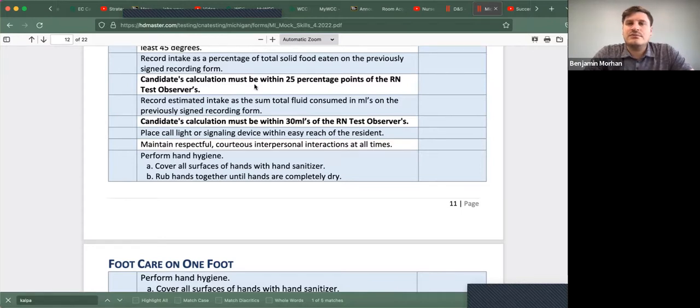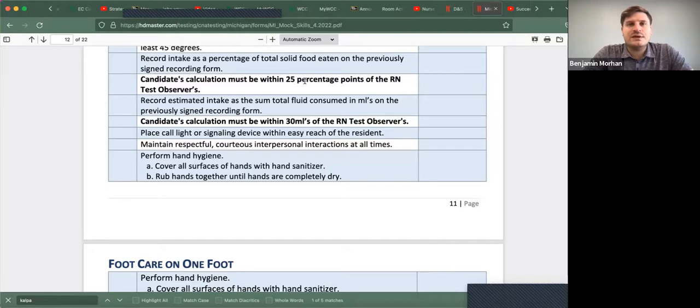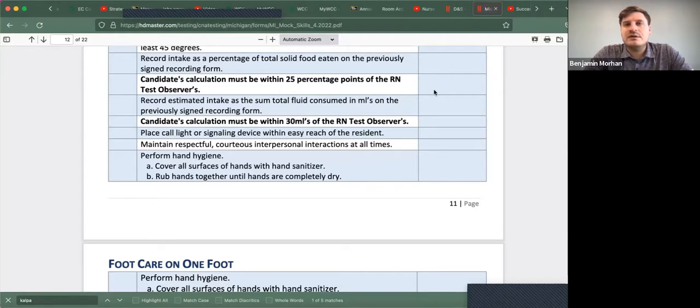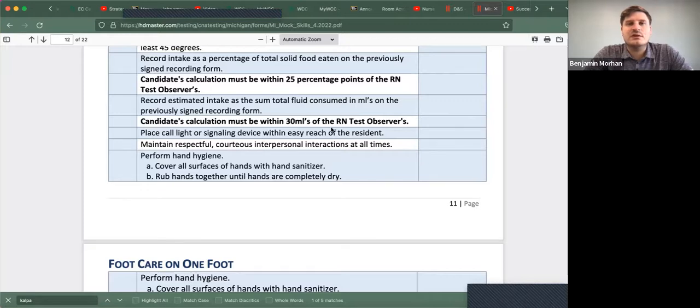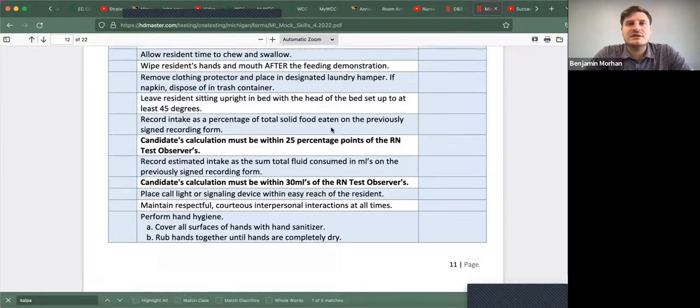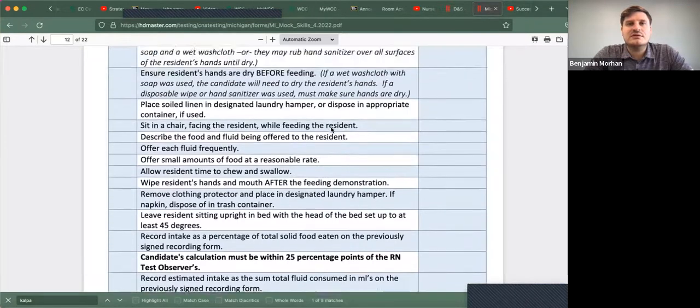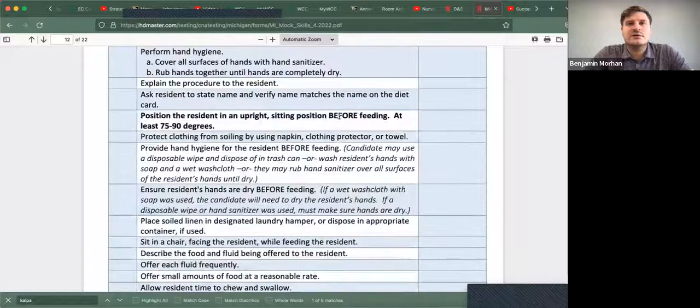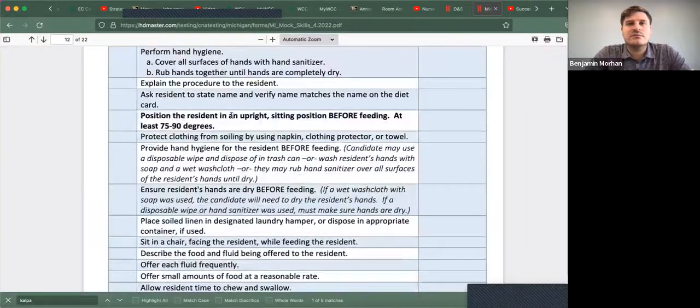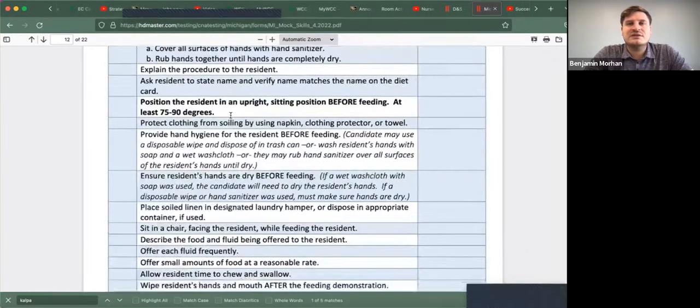If you place 50% and the client only ate 25%, then you will not successfully pass because this is a bolded skill, as you can see. Bolded skill, it's a bolded point.